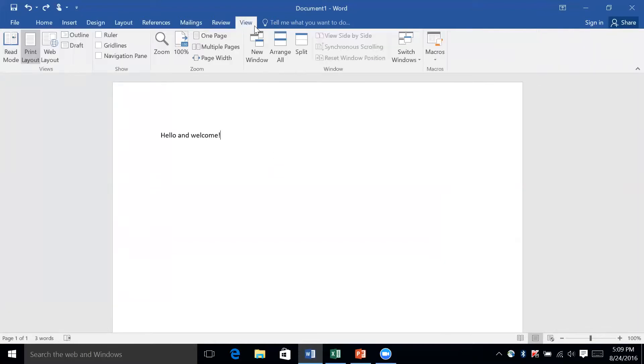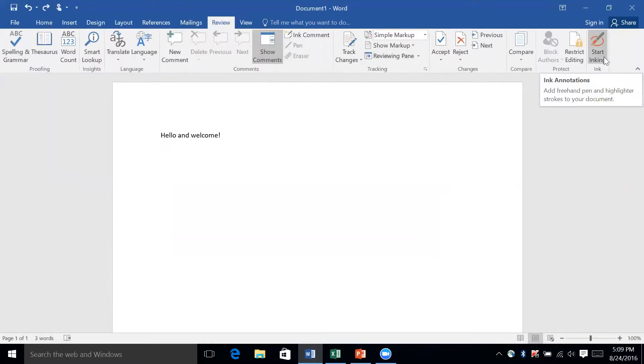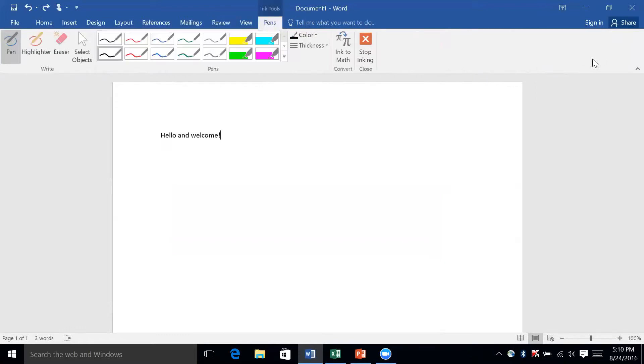Another interesting thing that was added is called Ink Annotations. I believe that's in the Review tab. You'll see this option that says 'start inking,' and it'll tell you a little bit about ink annotations. What this allows you to do is you can draw on your documents and basically leave yourself little notes.